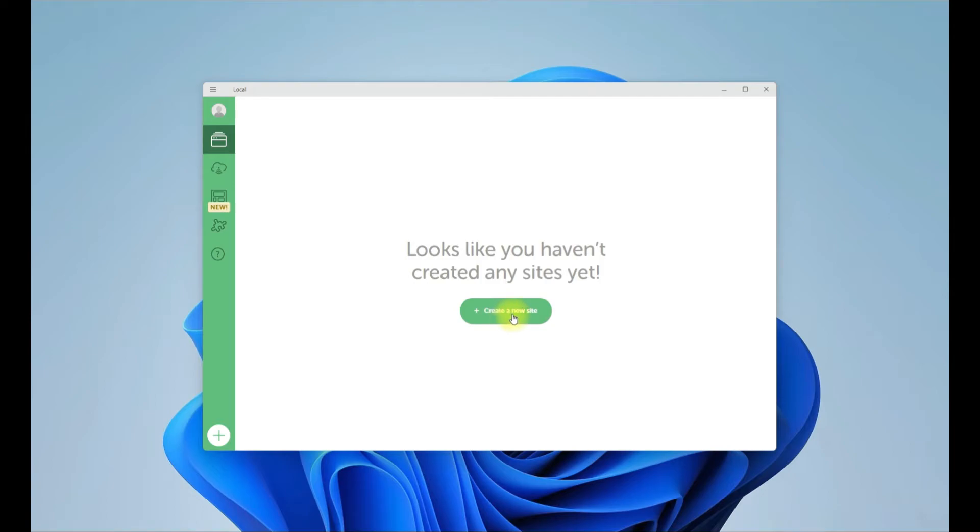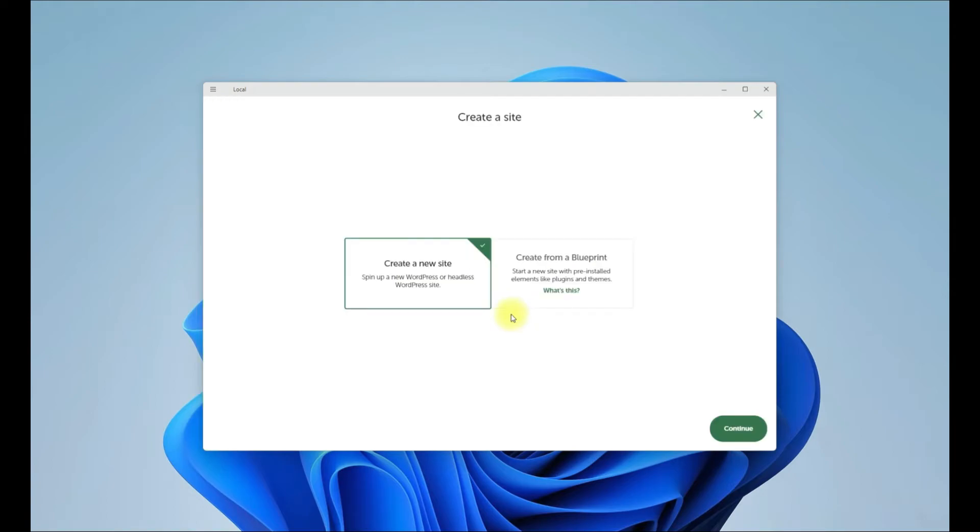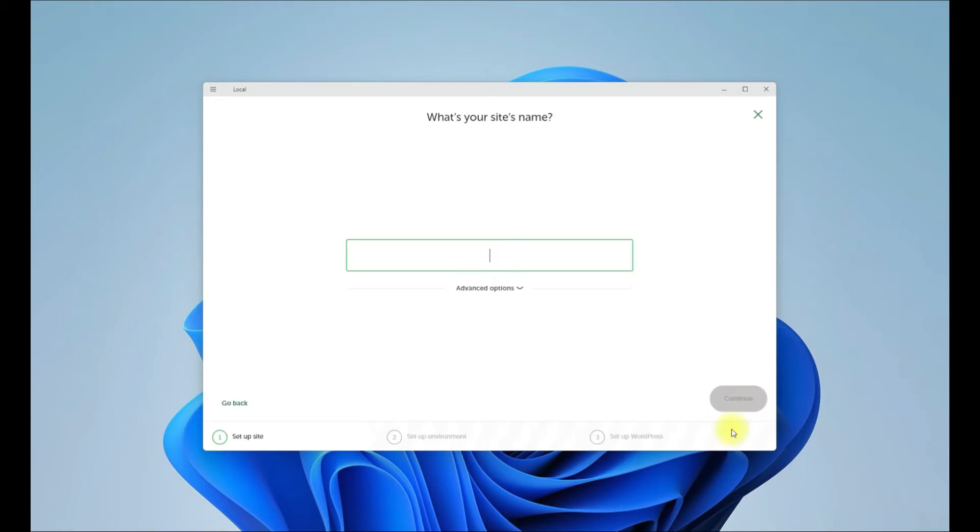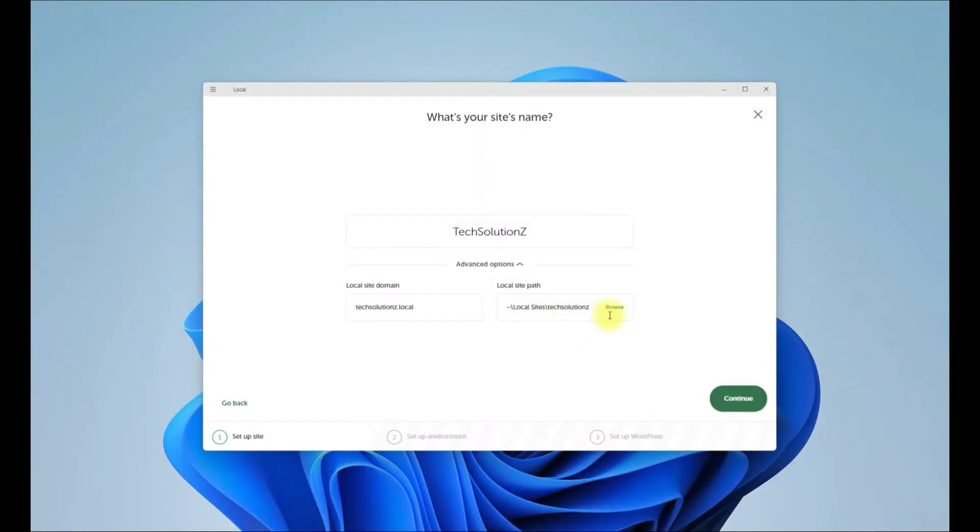Let's create a new local WordPress site. Name your site. You can also choose the site location or you can go with the default location.